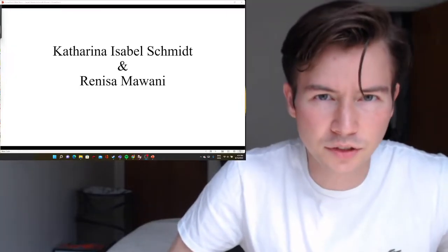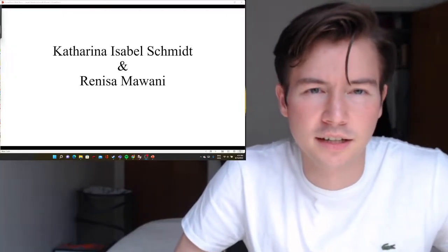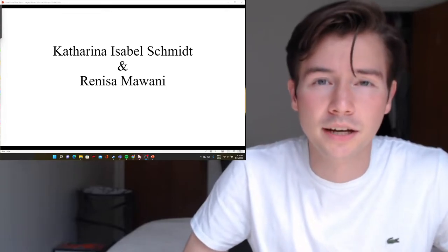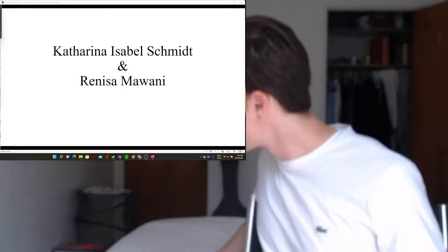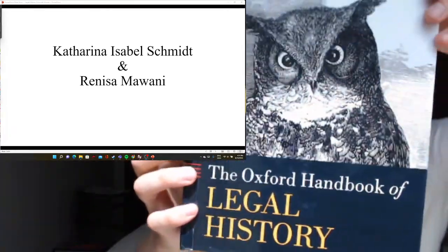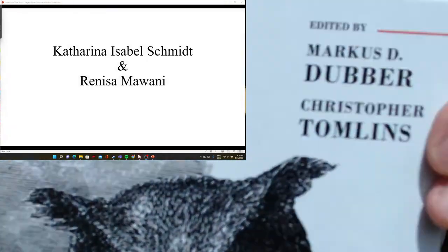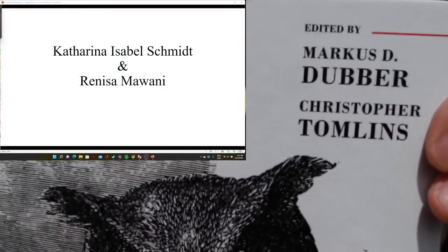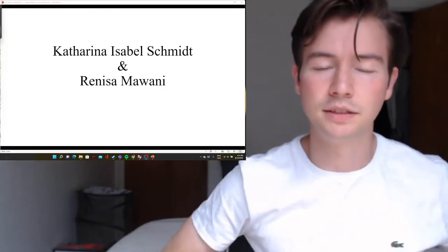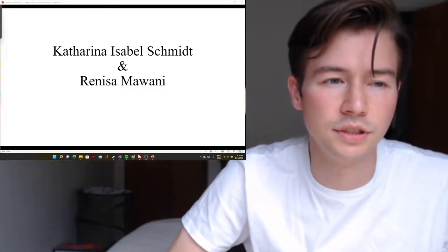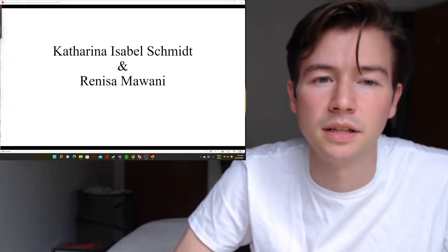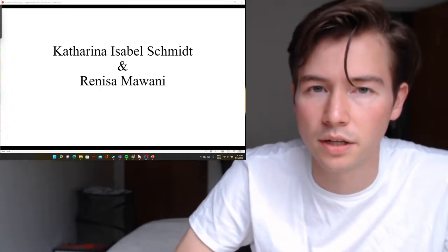Hello everyone, welcome to Cashcroft TV. My name is Caitlin Ashcroft. Thanks for watching this video on Guide to Legal History and Historians, where we will be covering chapters from the Oxford Handbook of Legal History, edited by Marcus D. Dubber and Christopher Tomlins. This is chapter 15 and chapter 16 by Katharina Isabella Schmid and Renisa Mawani, respectively.